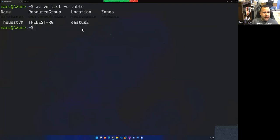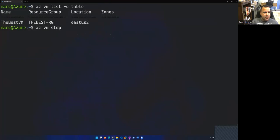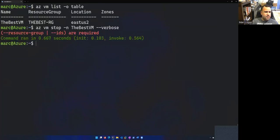So let's go ahead and stop the VM. So I'm going to do AZ VM stop dash N for name, the best VM, and let's do a dash dash verbose enter. Oh, I need to give it the resource group.